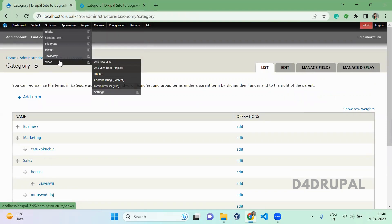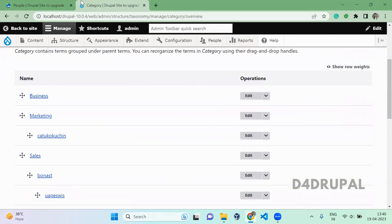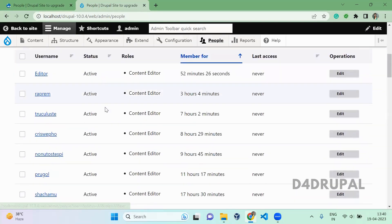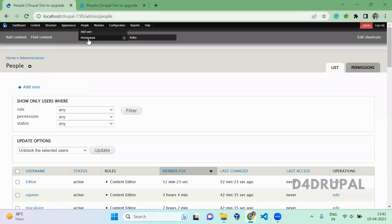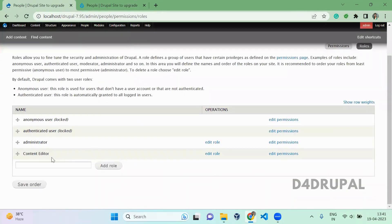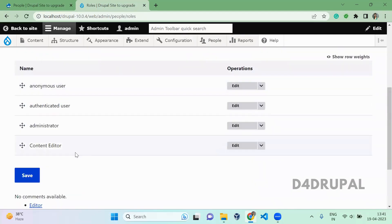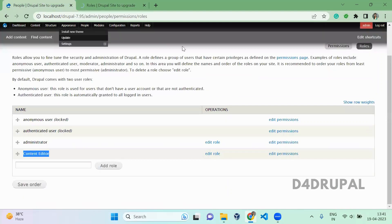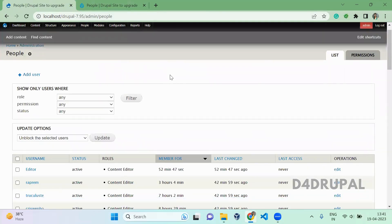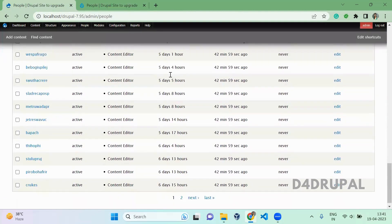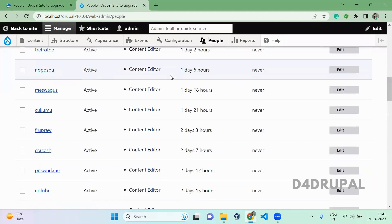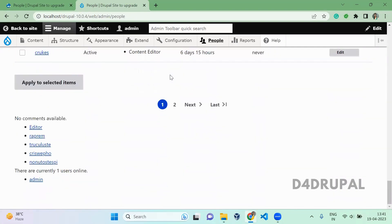Views will not be migrated — you have to do it manually or by using a contributed module. I will post a video about that in the future. Next is People. I added a role called Content Editor. In People > Roles, you can see the Content Editor role is created. And in People, you will have a set of users with the Content Editor role — here also you have the same set of users. Whatever we had in Drupal 7, it's all there.